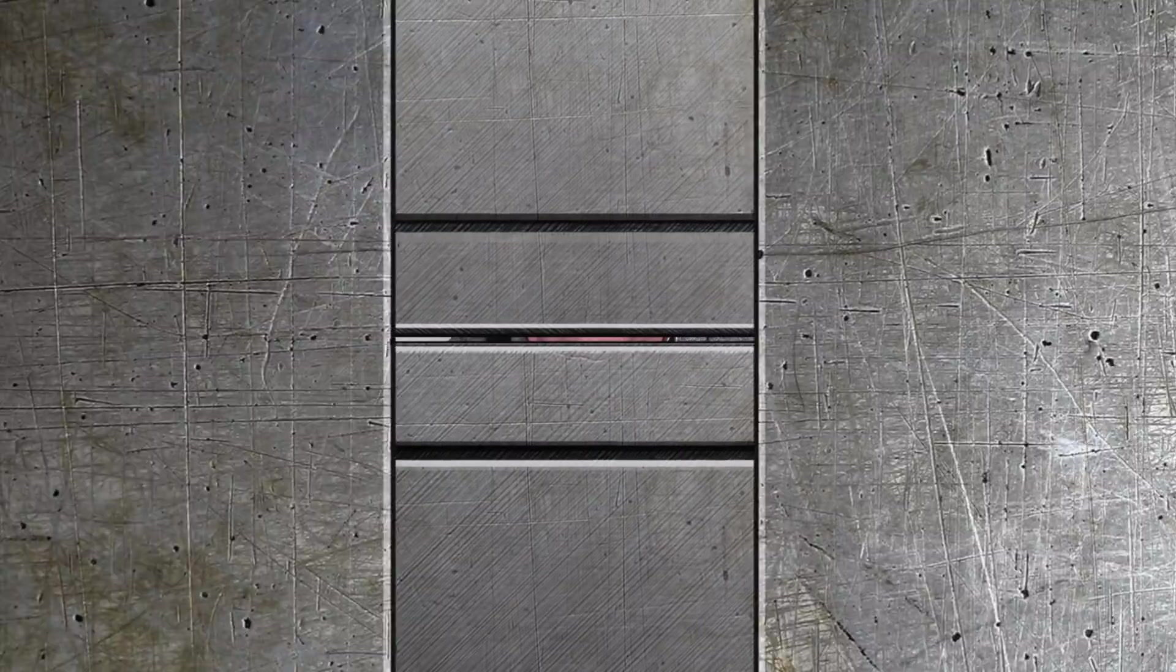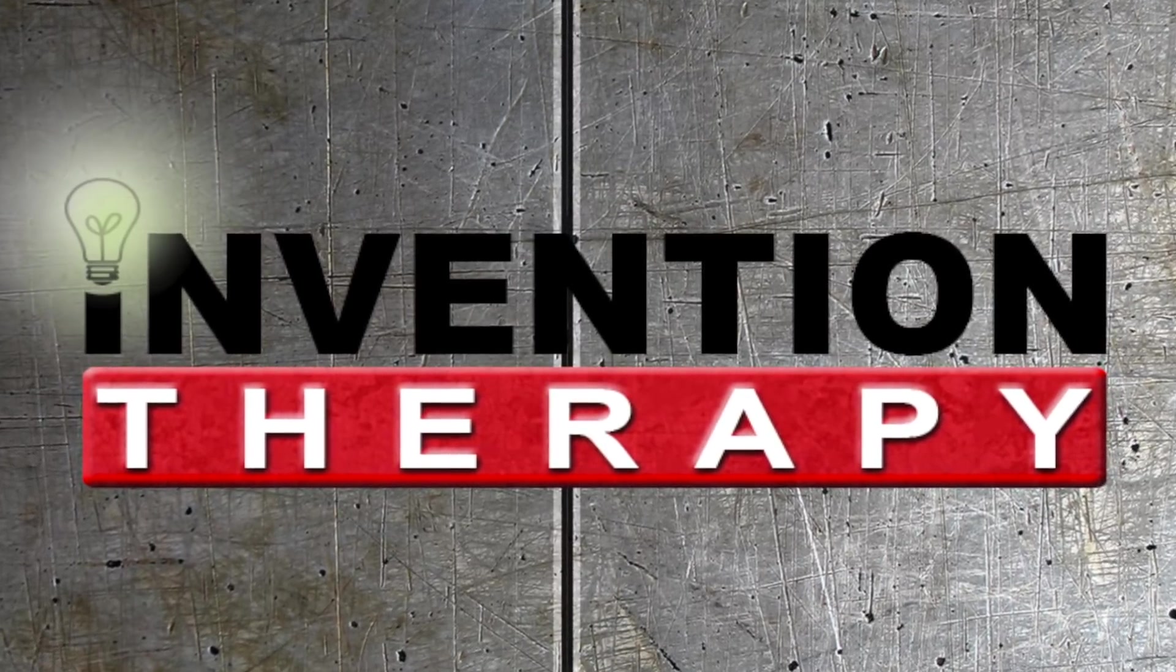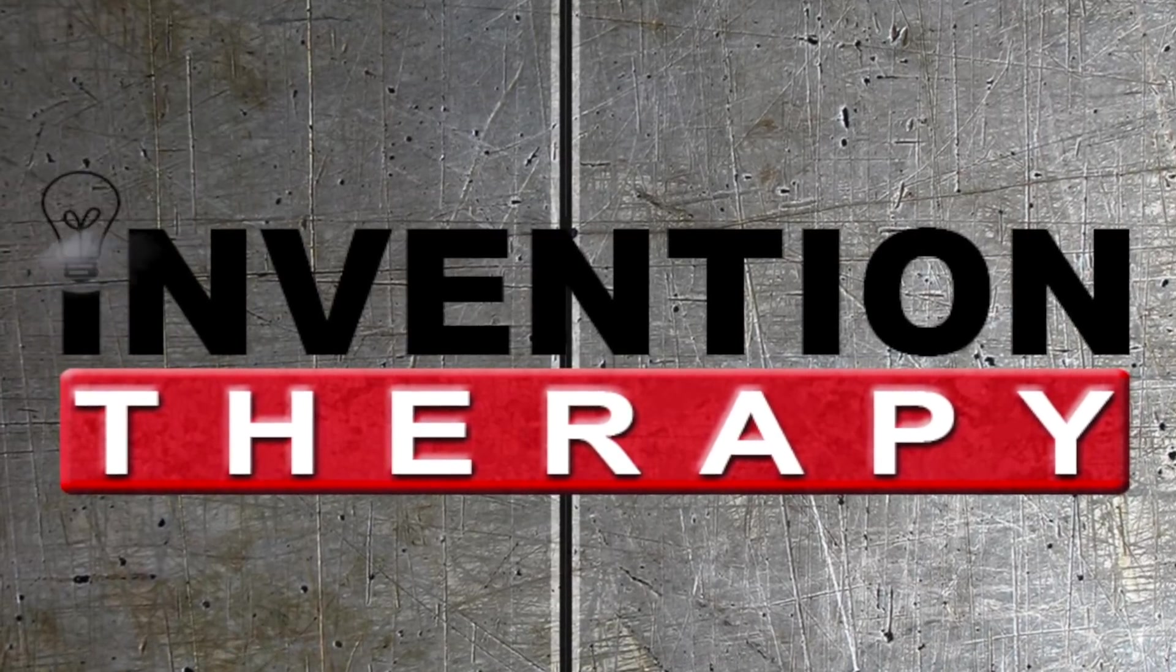I hope you've been enjoying these SolidWorks lessons so far. Today we're going to learn about circular patterns. Circular patterns are another way to create lots of features. So let's see how it's done.